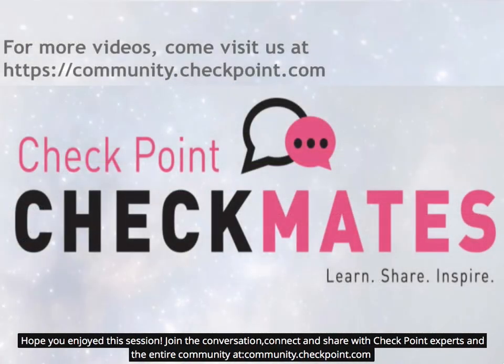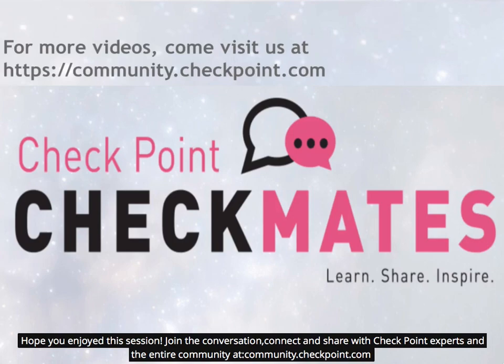Hope you enjoyed this session. Join the conversation, connect and share with checkpoint experts and the entire community at community.checkpoint.com.